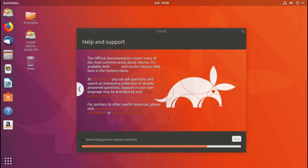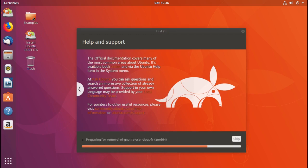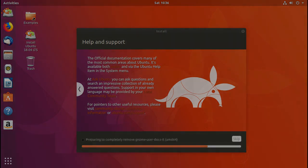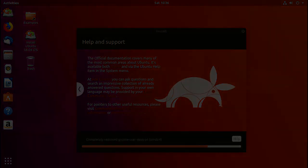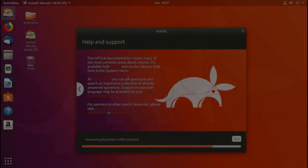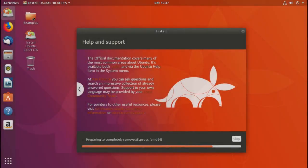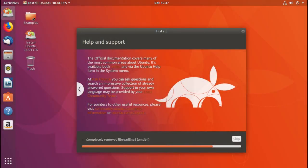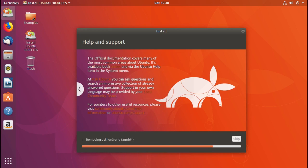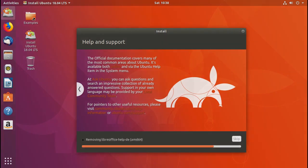It's removing some of the games like Mines and Sudoku. And it's removing LibreOffice here. So that's in the ISO but it's not going to be in the minimal installation.